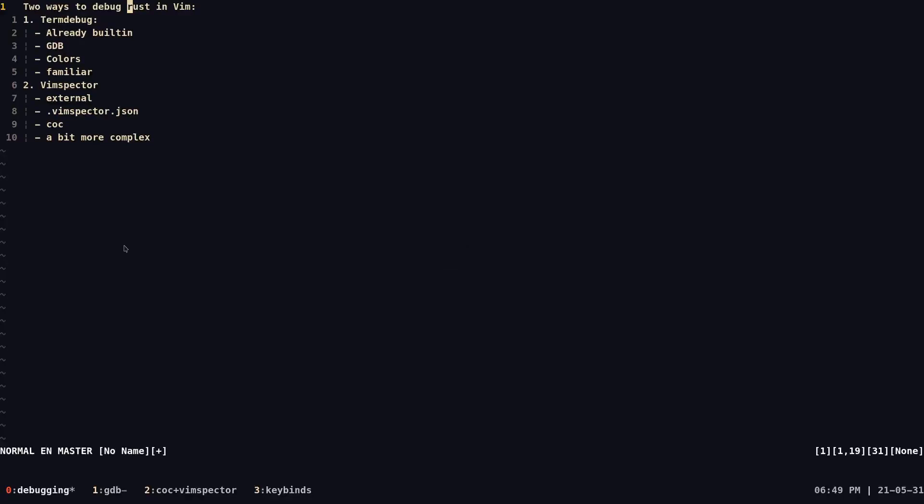I just want to note that I'm not going to be teaching you how to debug Rust code per se, but I'm going to be teaching you that there are tools in the Vim ecosystem that you can debug with.